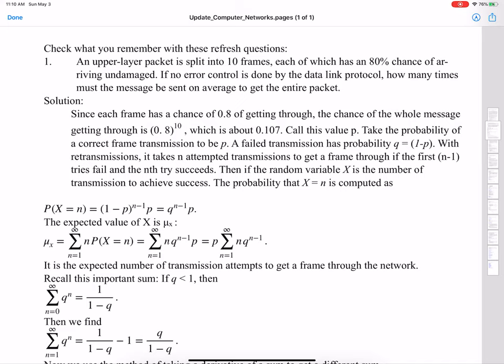The idea here is that the large packet is divided into 10 frames by an upper layer. The layers go from the physical layer at the bottom, up through the link layer and so on, all the way up to the application layer at the top. Each layer above uses the layers below to help in the data transmission process.